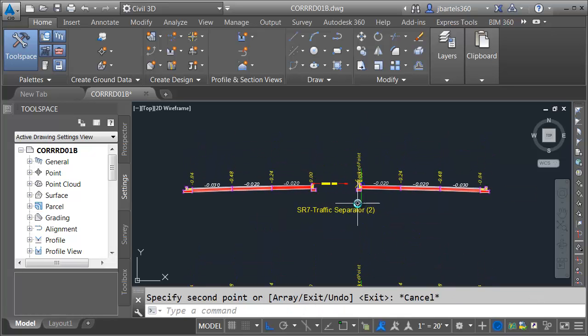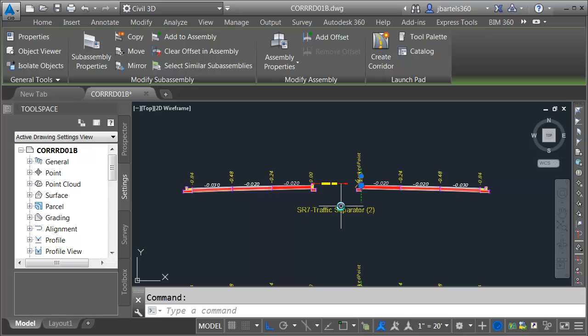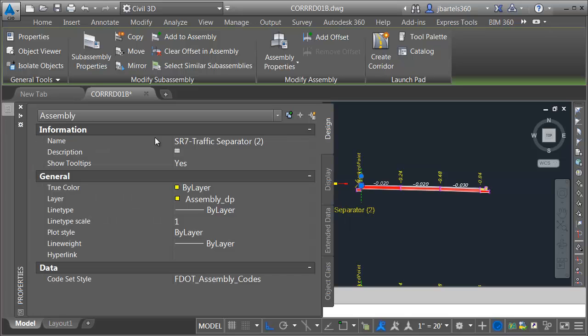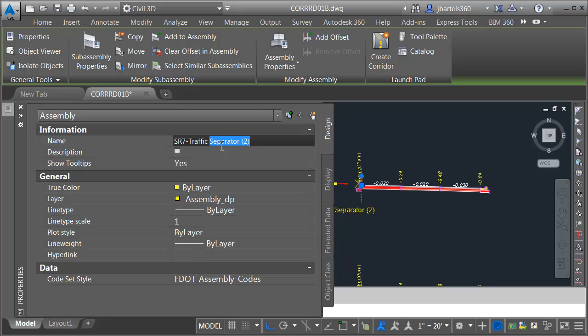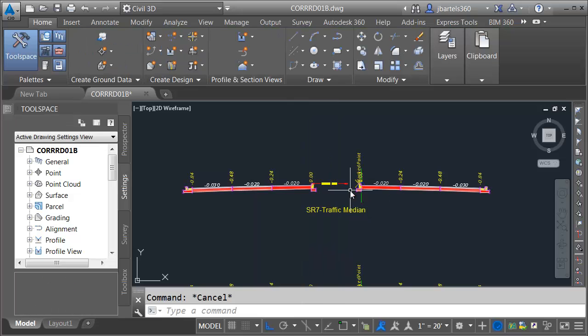And then we will rename this assembly right away. Let me select it, and I'll come over to my properties palette. I'm going to call this SR7 traffic median. Let me press escape.